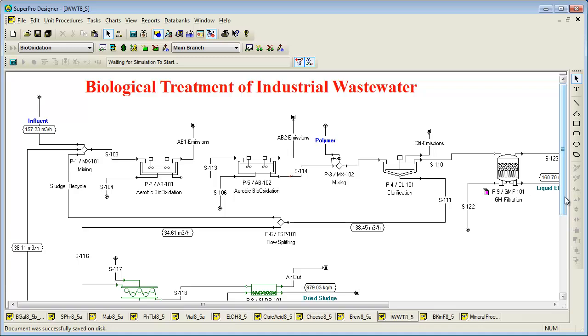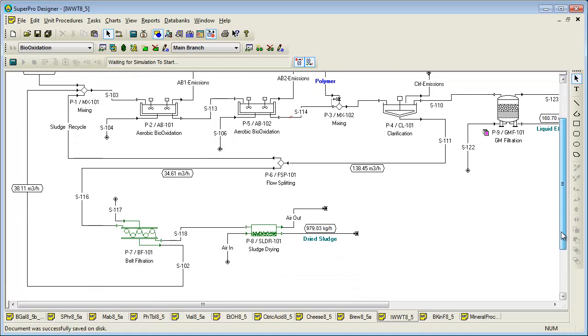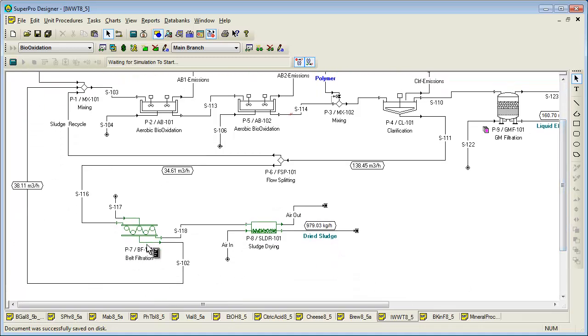This next example focuses on the biological treatment of industrial wastewater and demonstrates how to track the fate of multiple chemical components in such a facility. Note that this process is entirely continuous, meaning that there is no scheduling information and each unit procedure contains a single continuously run operation. In addition, this process includes recycle loops, such as this one. If you are interested in learning more about modeling of continuous processes and convergence of recycle loops, please view the continuous process tutorial videos on our website.